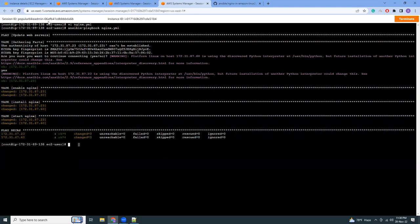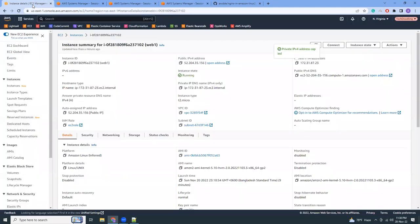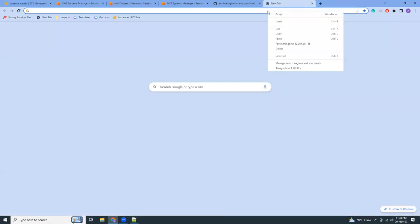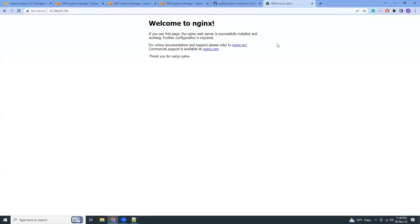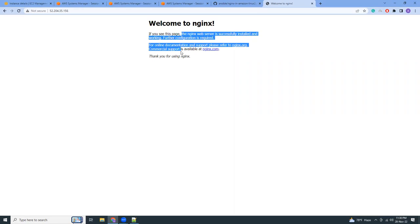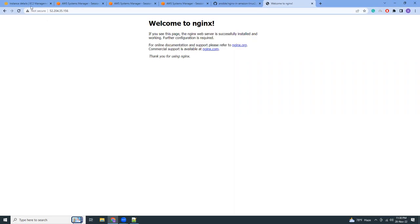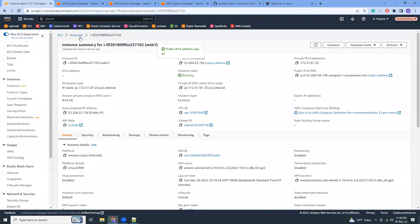And let's verify whether this is true or not. Let's go to this public IP and try to paste it. Great, it shows nginx. That means we have successfully installed nginx.